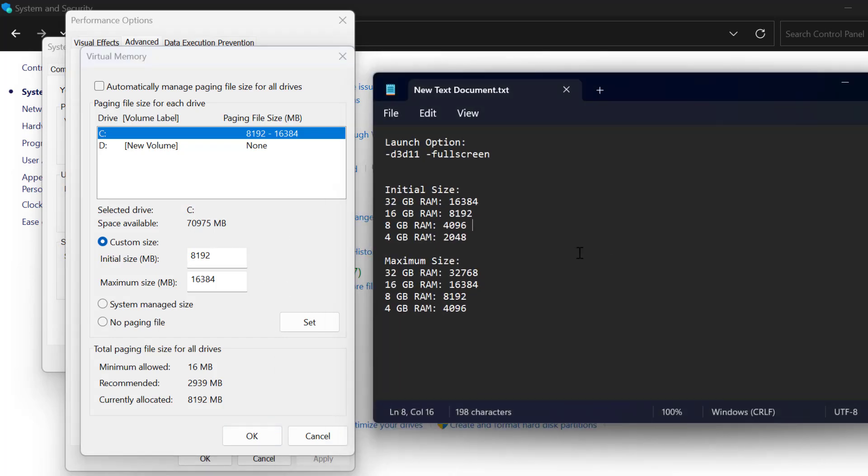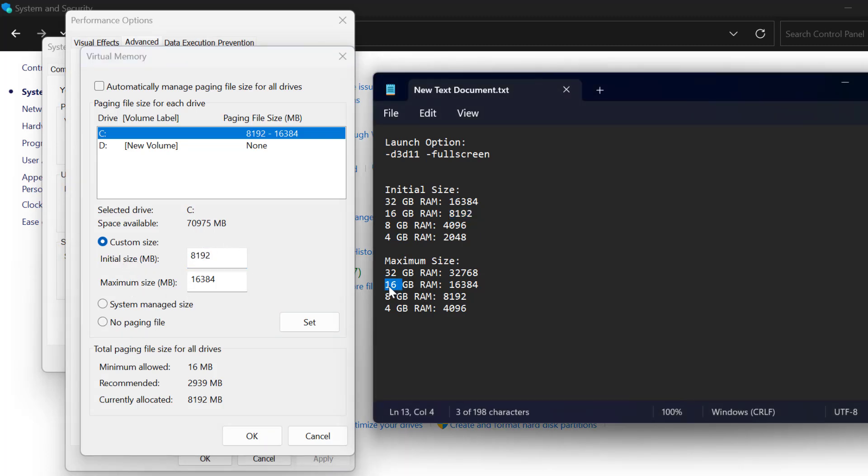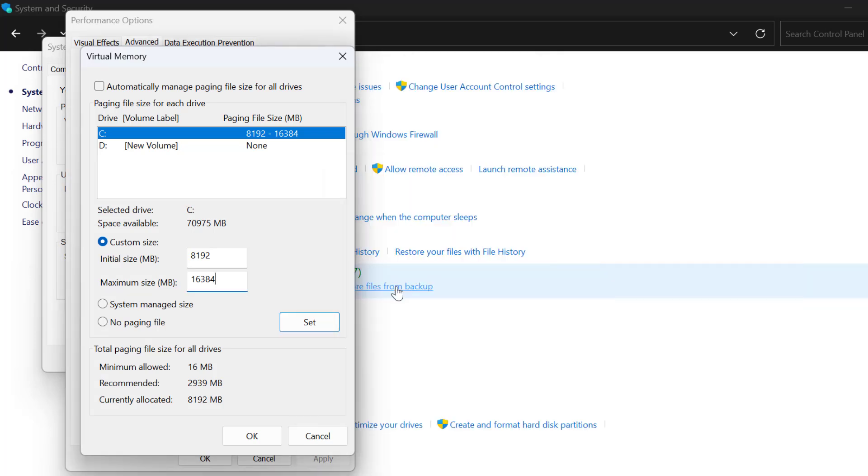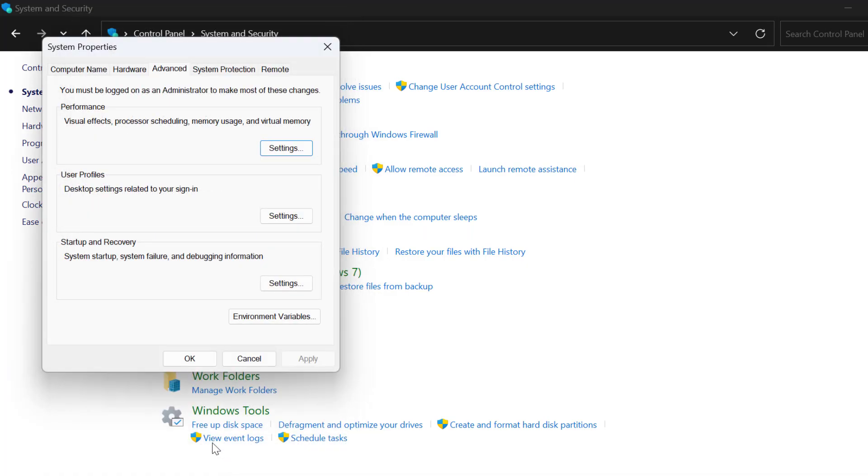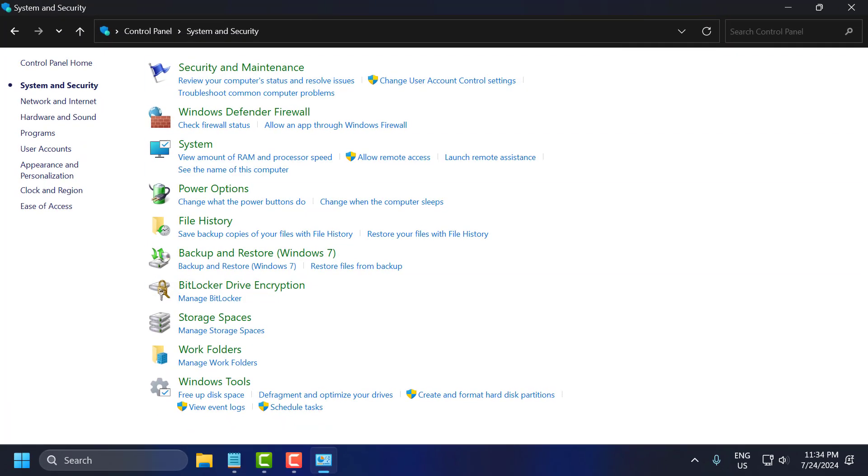Now you just need to check my video description for these values used in my video. Depending on how much RAM you have, you just need to copy the value and paste it in the initial size. And the maximum size, depending on how much RAM you have, you just need to copy and paste the value in the maximum size. After that, you just need to select set option, and the value should be listed under paging file size. After that, select OK to save changes, select OK, and now you just need to go ahead and restart your PC.